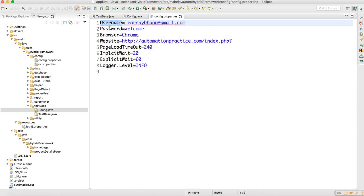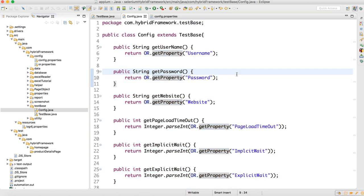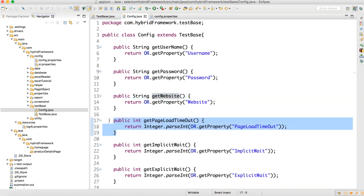For everything — username, password, browser, website — I have made a getter method. So it's very easy to call wherever you want. You just make an object of Config and call it: config.getUsername(), config.getPassword(), config.getWebsite(). In the script you don't need to write OR.getProperty("website") every time, or OR.getProperty("pageLoad") every time.